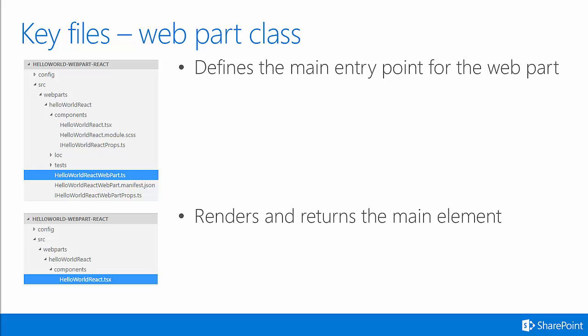A couple key files to know, without diving deep into many different config files and things like that, is just the web part class and the main component that comes in a React web part. You can see in the top screenshot, the HelloWorldReactWebPart.ts file is selected. This is the class that defines the main entry point for the web part.